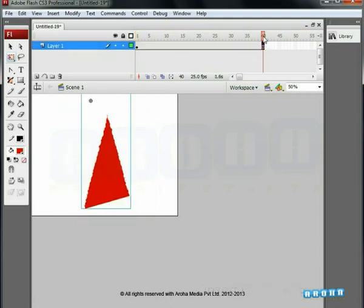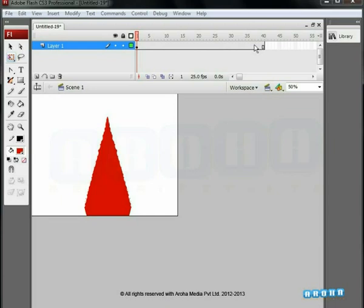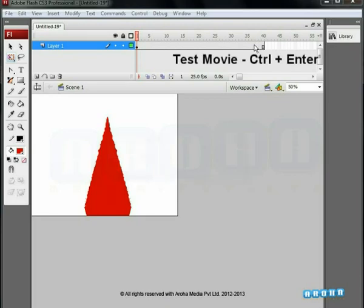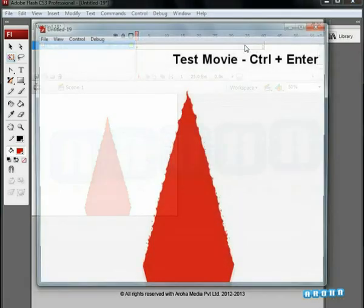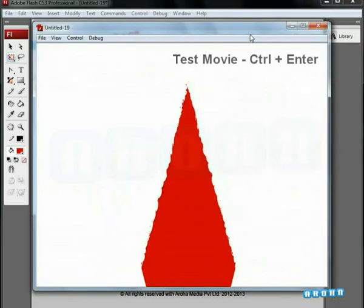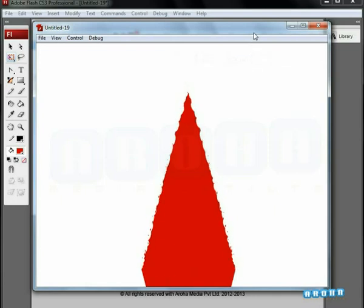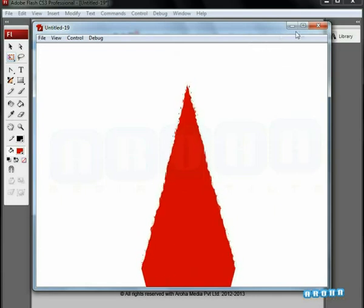Click on the 40th frame and press F5 to create a frame. Remember, we used 40 frames inside the symbol, so we should use 40 frames outside it too. Now let's preview the animation. Press Ctrl+Enter for preview. Looks okay, but we need to add some shades to the fire.